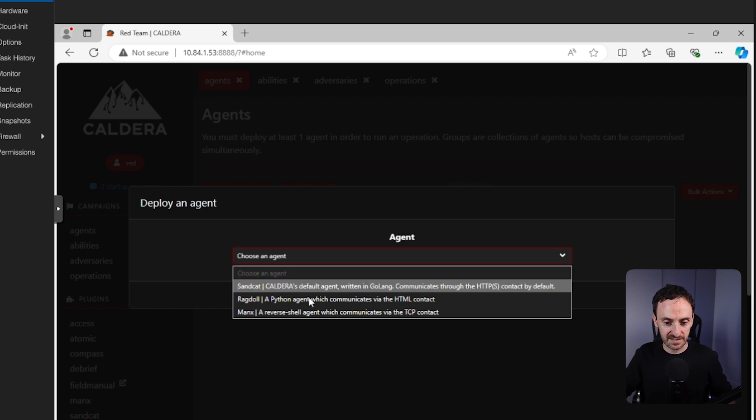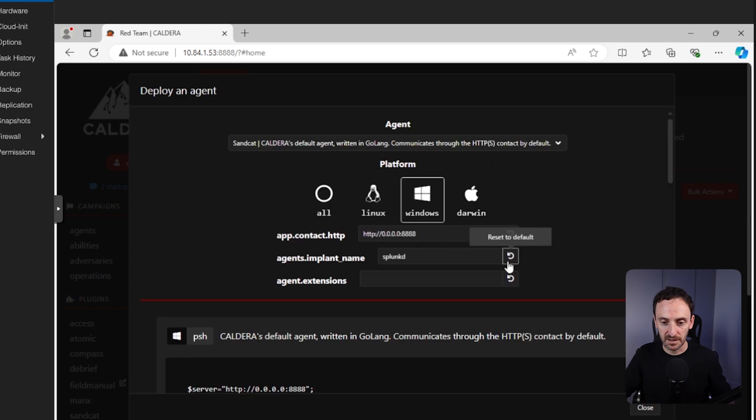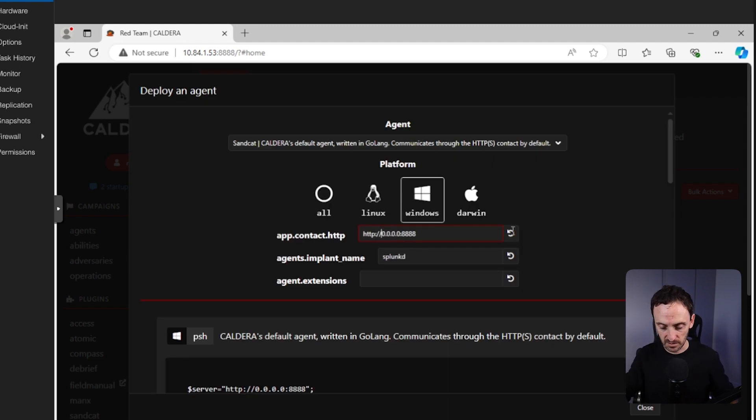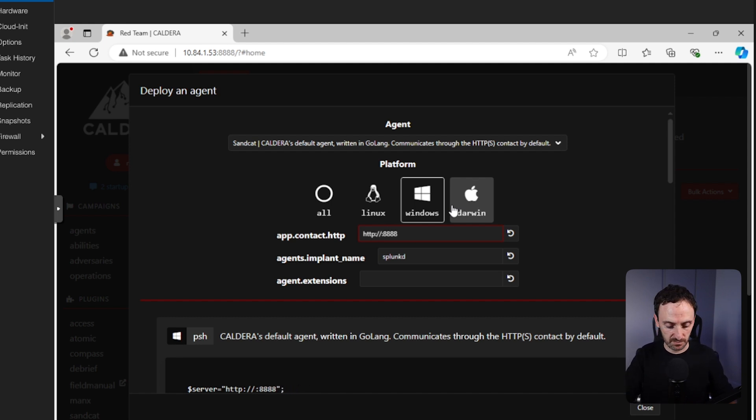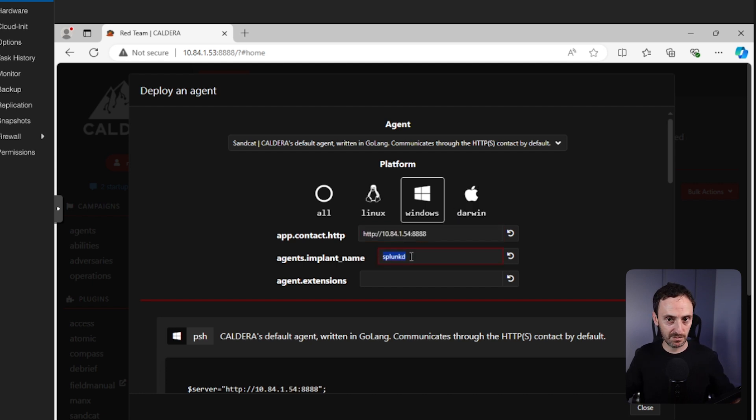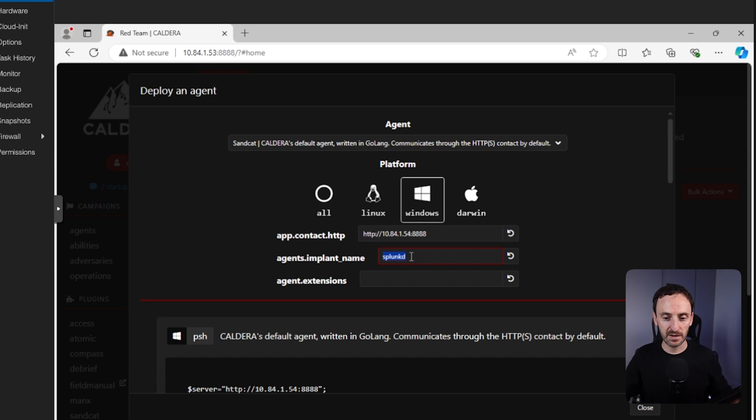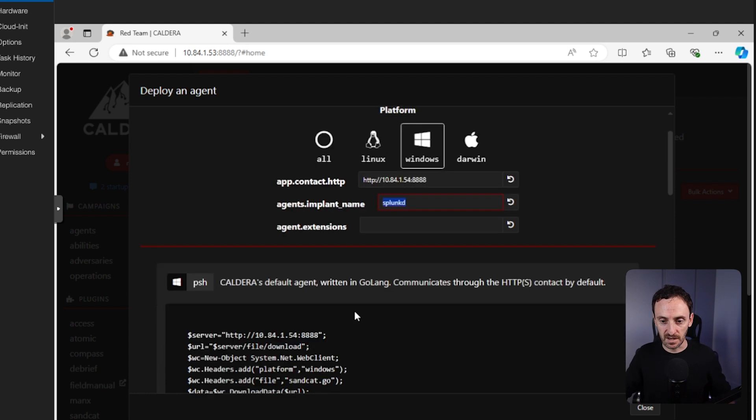So the next thing you need to do is click on deploy an agent. I'm going to select sandcat, which is Caldera's default agent type. I'm going to select Windows, and in this top bar, you need to change this so it has the IP address of your Caldera server. This is how the agent will communicate back with Caldera. So mine is 10.84.1.53. Now the implant name, you can change this to be whatever you want. You can be quite smart or sneaky about this. You can change it to be like a realistic application if you want. I'm just going to leave it as plunky.